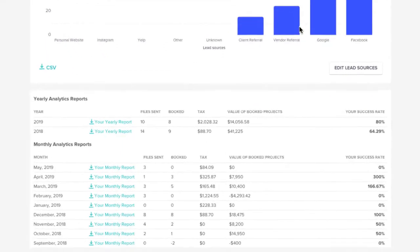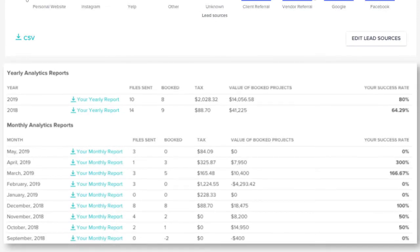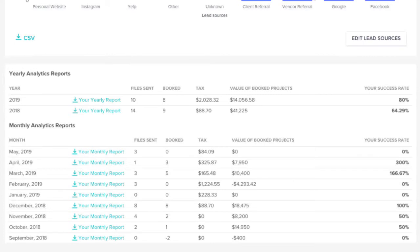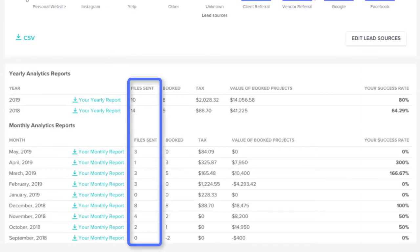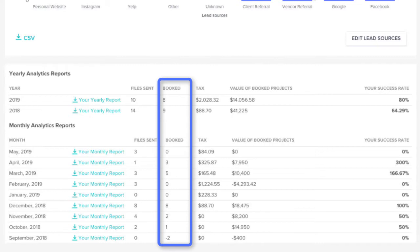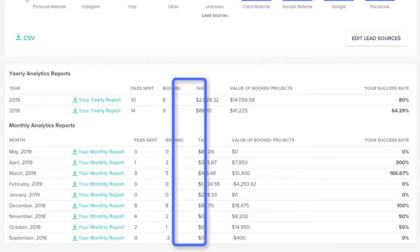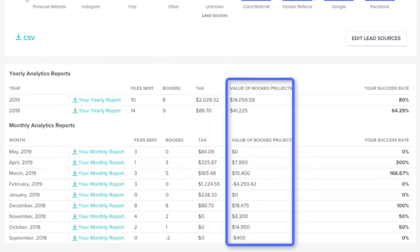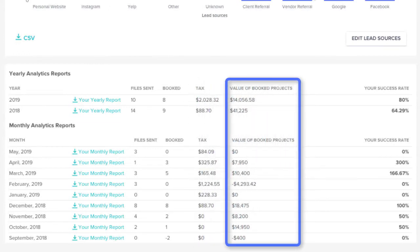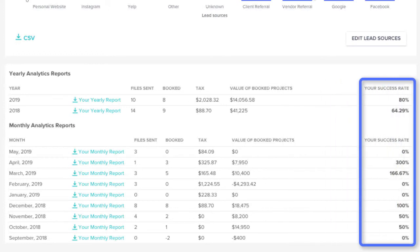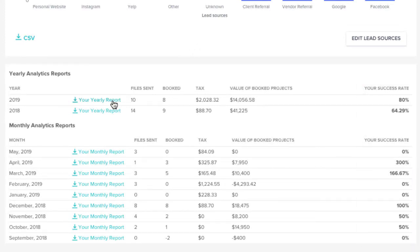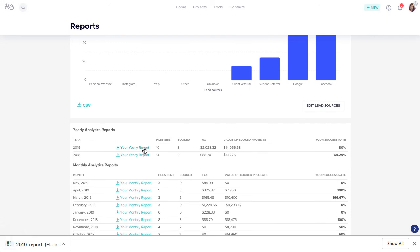Finally, you can review your yearly analytics report for a high-level view of everything going on. In this report, you can check out the number of files sent in that date range, number of projects that were booked, received a signature or retainer payment within that date range, the tax amount associated, the total value of projects booked within that time frame, and your success rate, which is the number of leads divided by the number of booked projects during that time period. You can click on any yearly or monthly report to download the full CSV for that time.